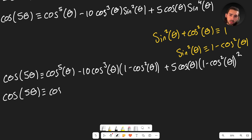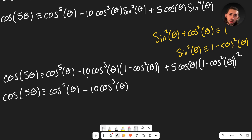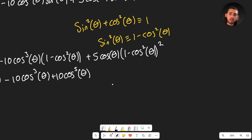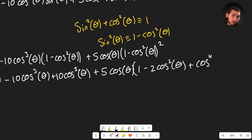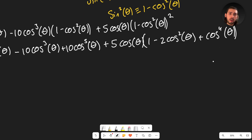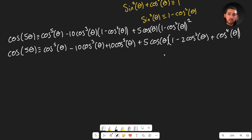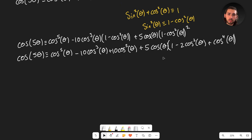Substituting in: cos(5θ) = cos⁵θ − 10cos³θ·(1 − cos²θ) + 5cosθ·(1 − cos²θ)². Expanding the third term: 5cosθ × (1 − 2cos²θ + cos⁴θ).